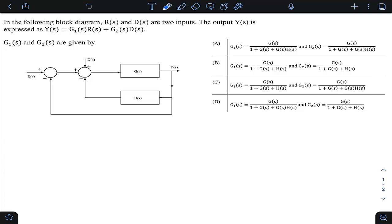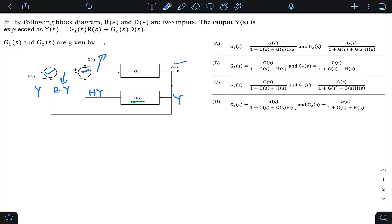Using signal tracing: if the output is Y, then the feedback through H gives H·Y. At the first summing point, the signal is R − Y. At the second summing point, there are three inputs: (R − Y) with positive sign, D with positive sign, and H·Y with negative sign. So the signal at that summing point is (R − Y) + D − HY.